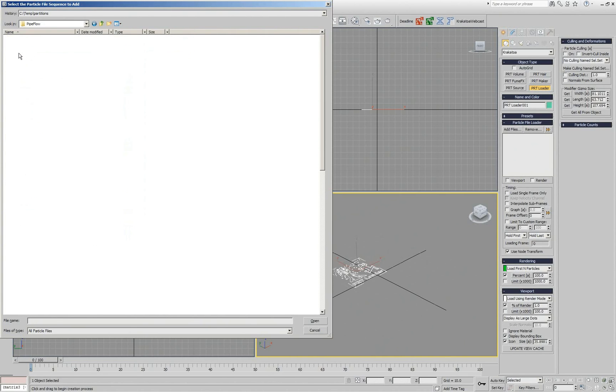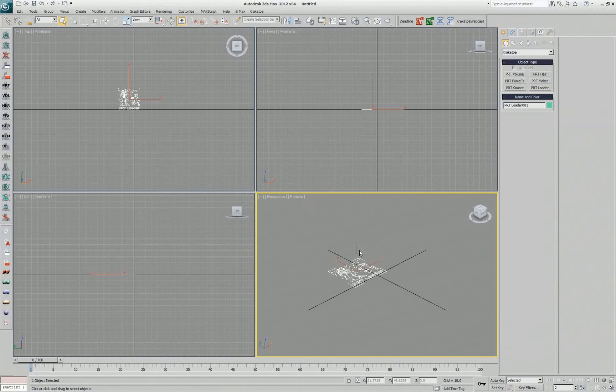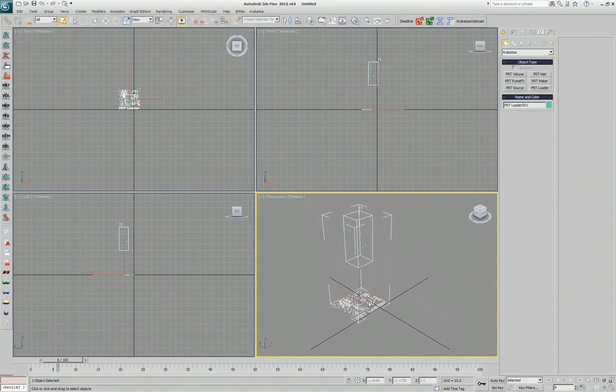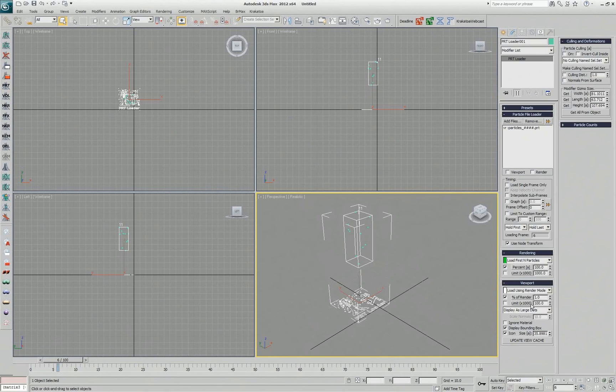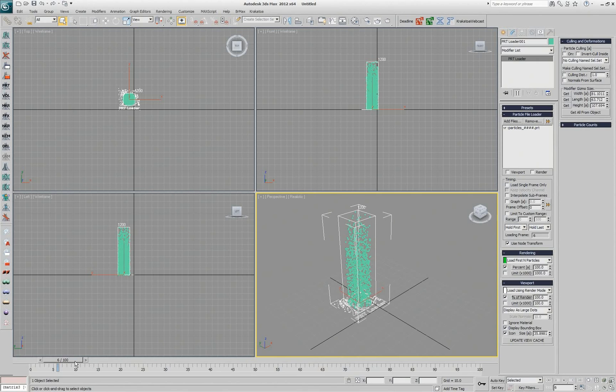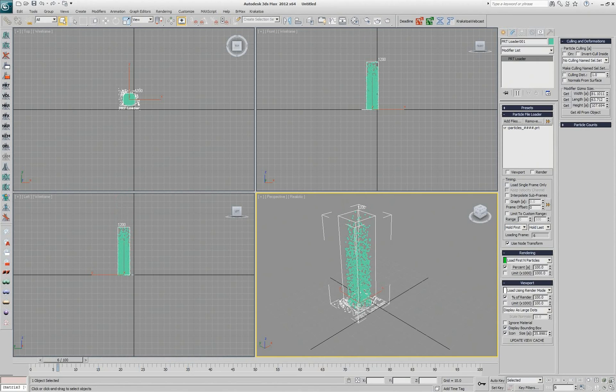PRT Loader automatically asks me what do I want to load. I'm going to load the pipe flow stream, which is basically some particles that were saved moving vertically from particle flow. Right now I'm loading 1%, I'm going to load 100% so I can see them. But they're not even placed where I wanted them.